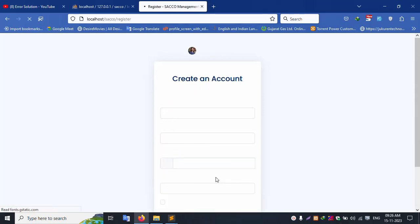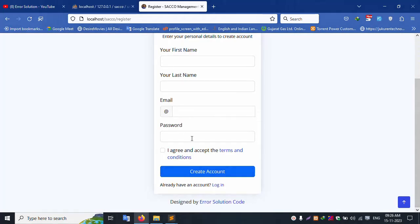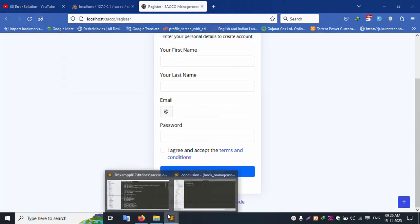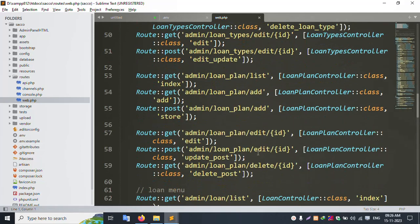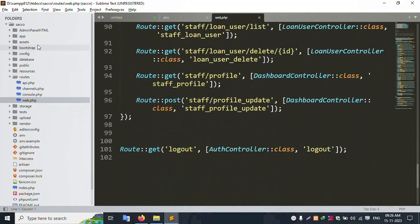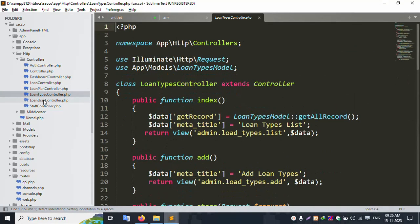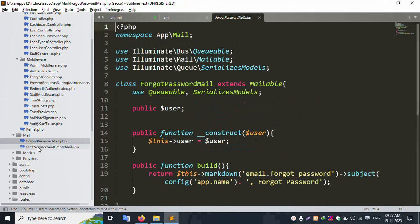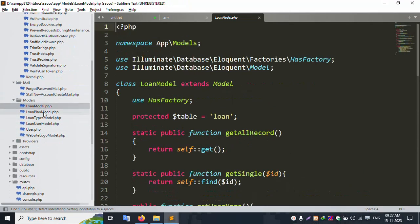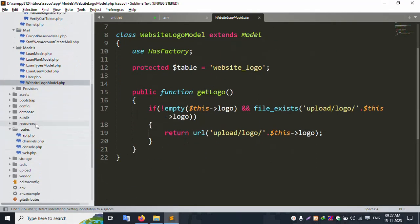This project has a register/account creation page. Inside the registration, the new user is added to the user table as a new staff registration account. Terms and conditions file is open for registration. The route file has all routes available. Controllers include: loan controller, loan plan, loan type, loan user, staff, middleware, user, and mail (forget password, new account). Models include: loan, loan plan, loan type, loan user, user, and website logo.